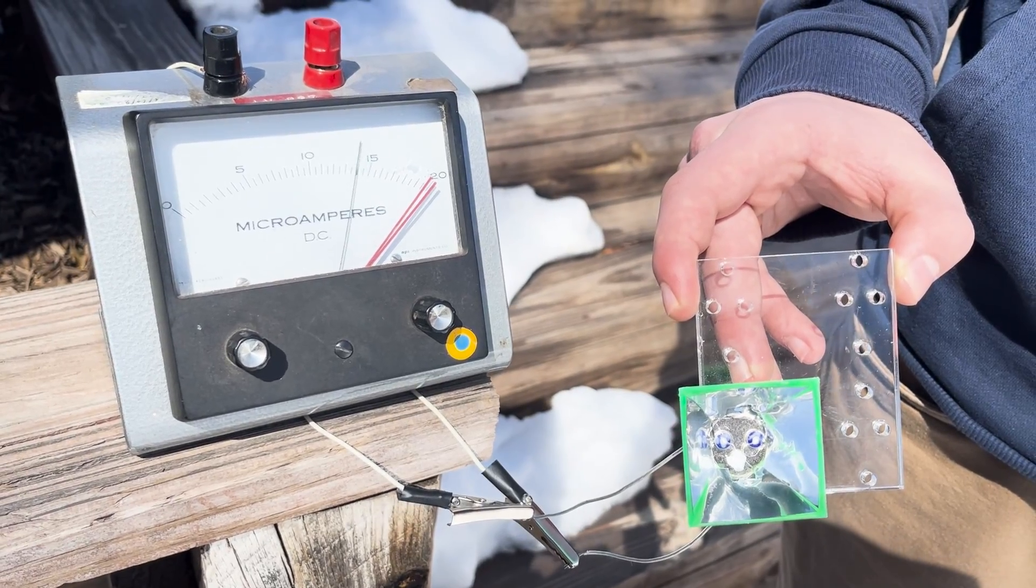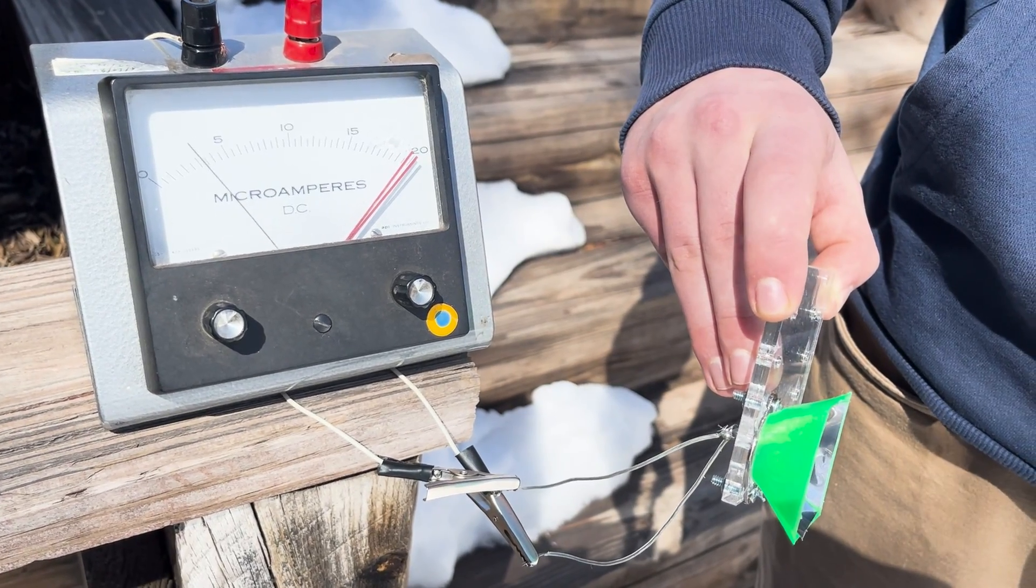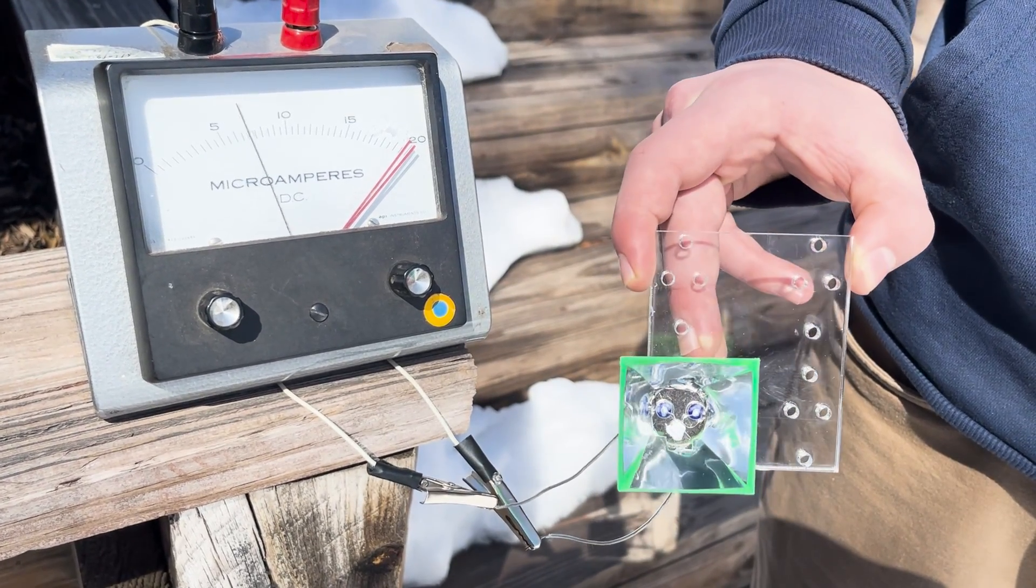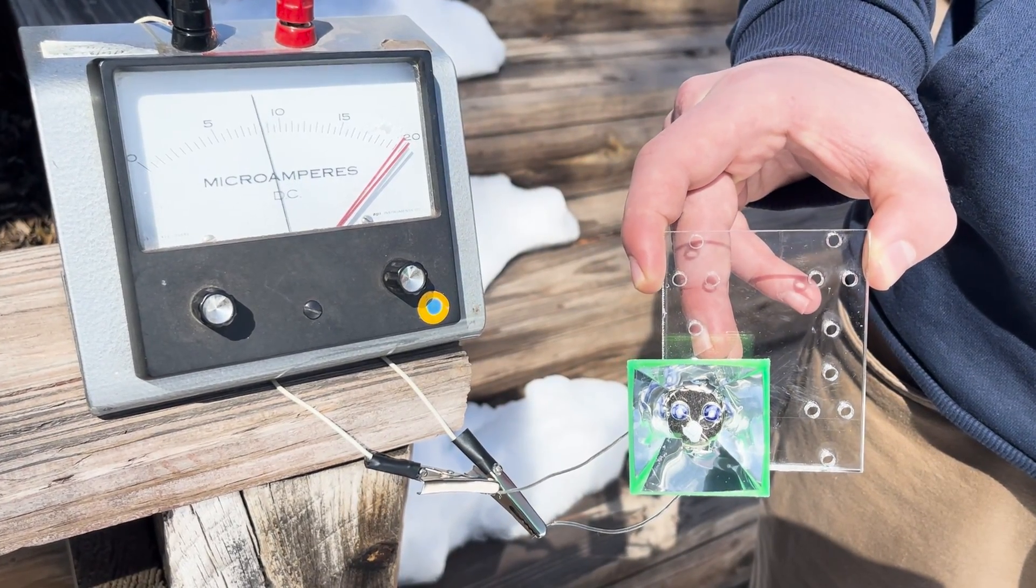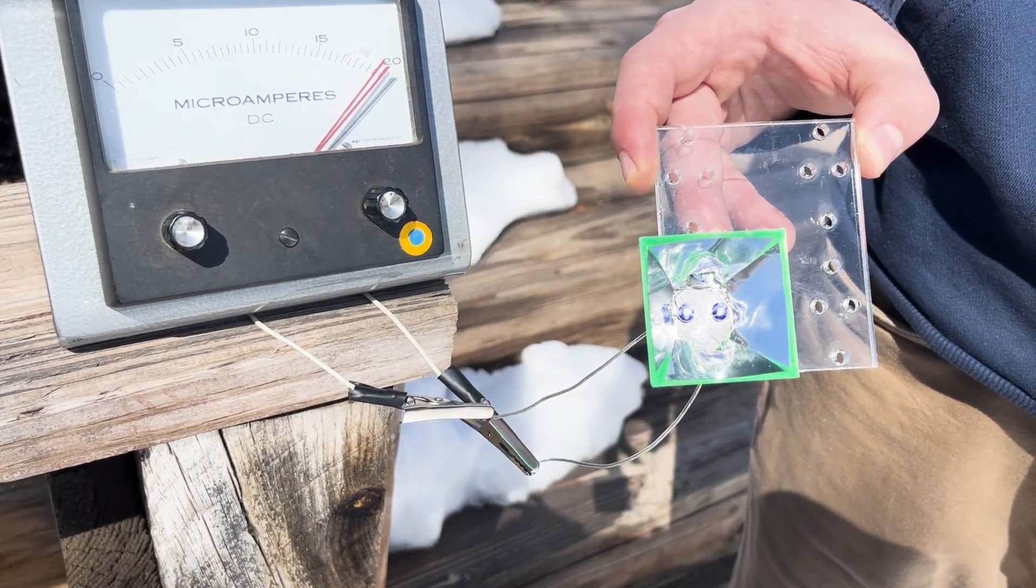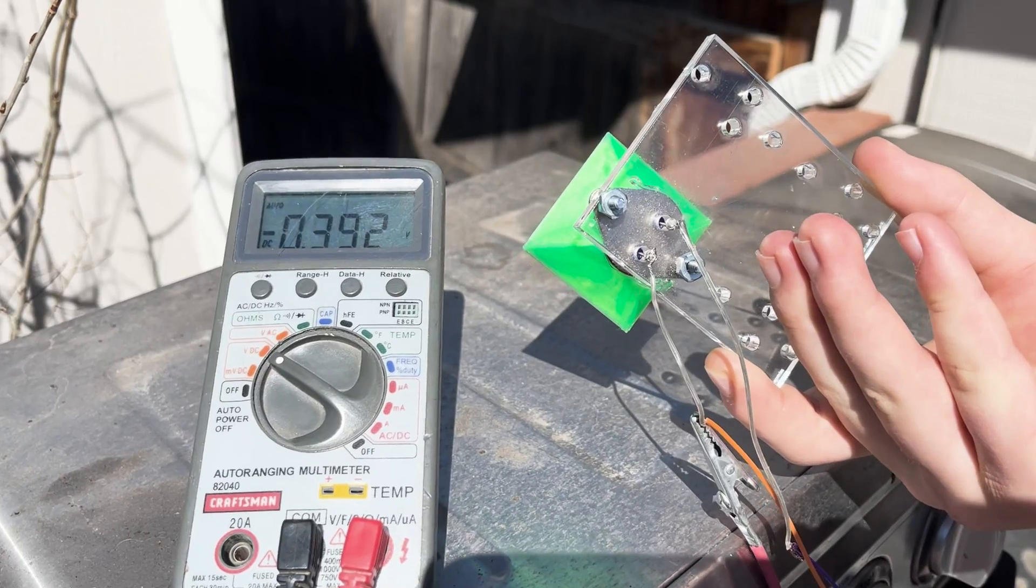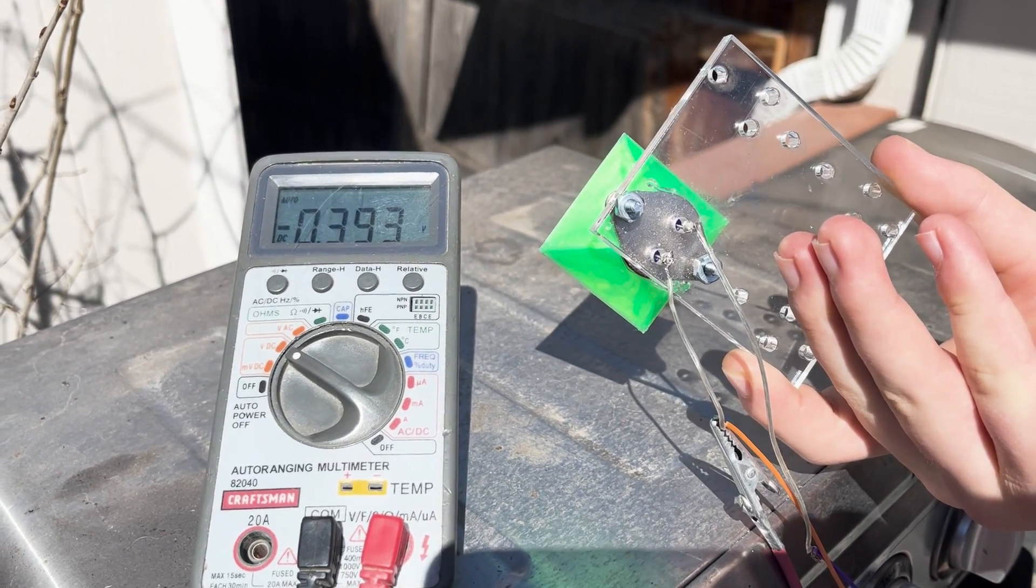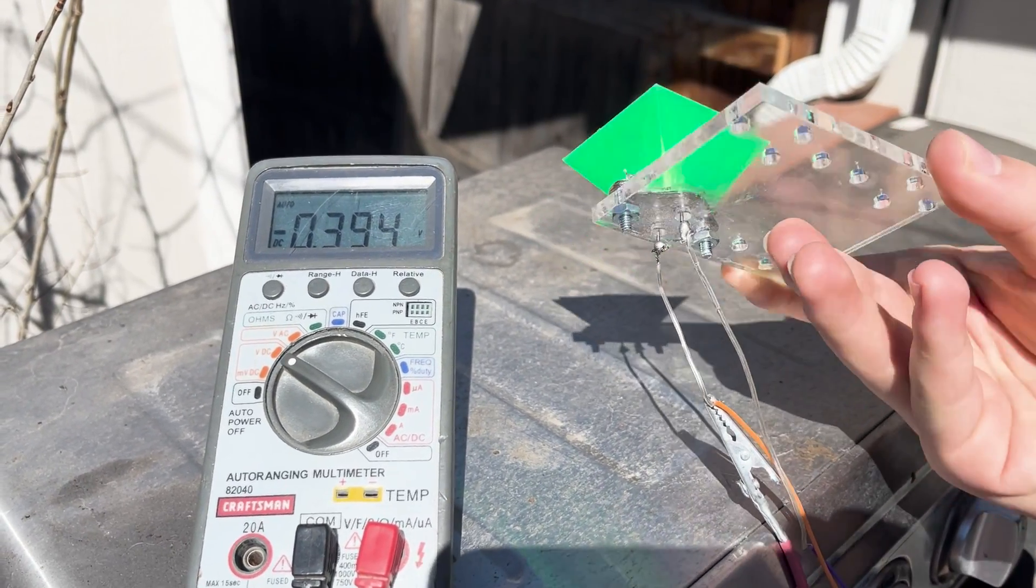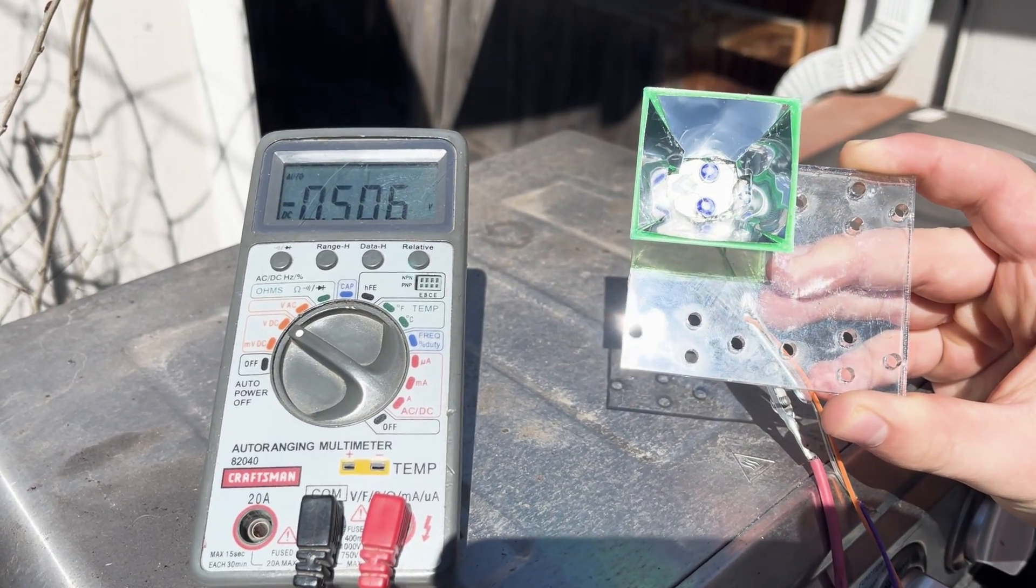I am using a micrometer so one can see the needle move, but I measured with a digital amp meter. Depending on the intensity of the sunlight and the kind of transistor used, it's generating between 10 milliamps and 50 milliamps of current.